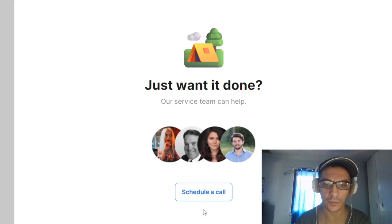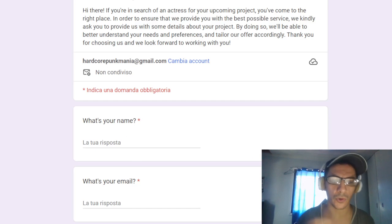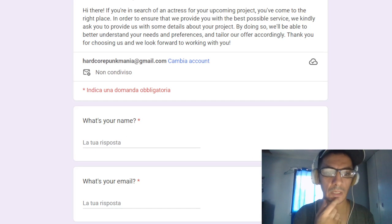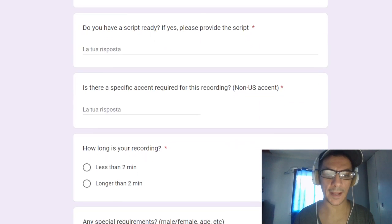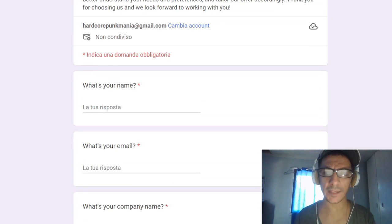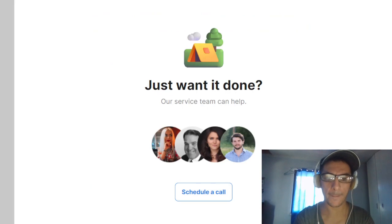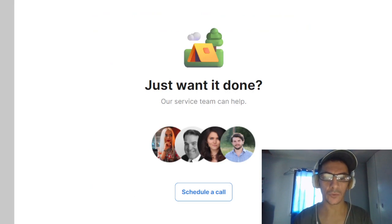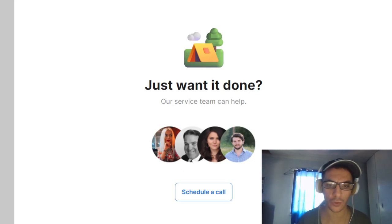You can schedule a call, and you have four actors to choose from. When you schedule a call, you put your email, your name, the company name. Essentially they work for you — you share the script to these people and they record a video.